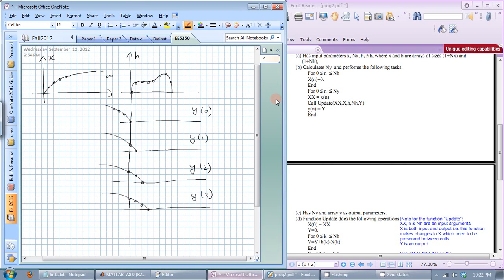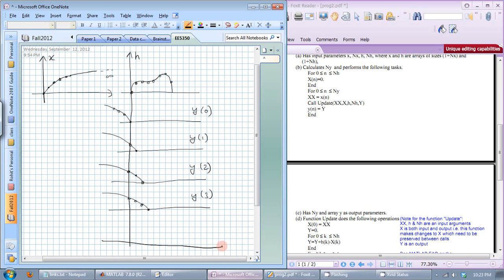Many students have asked how the update function works. In graphical convolution, if you have an impulse response H and an input signal X, you flip one of them — flip signal X at time 0 — then look for overlapping samples, multiply them, and sum everything up to get Y. Then shift to the right by 1, look for overlapping samples again, multiply and sum to get the next Y. This continues as long as X and H have overlapping values.